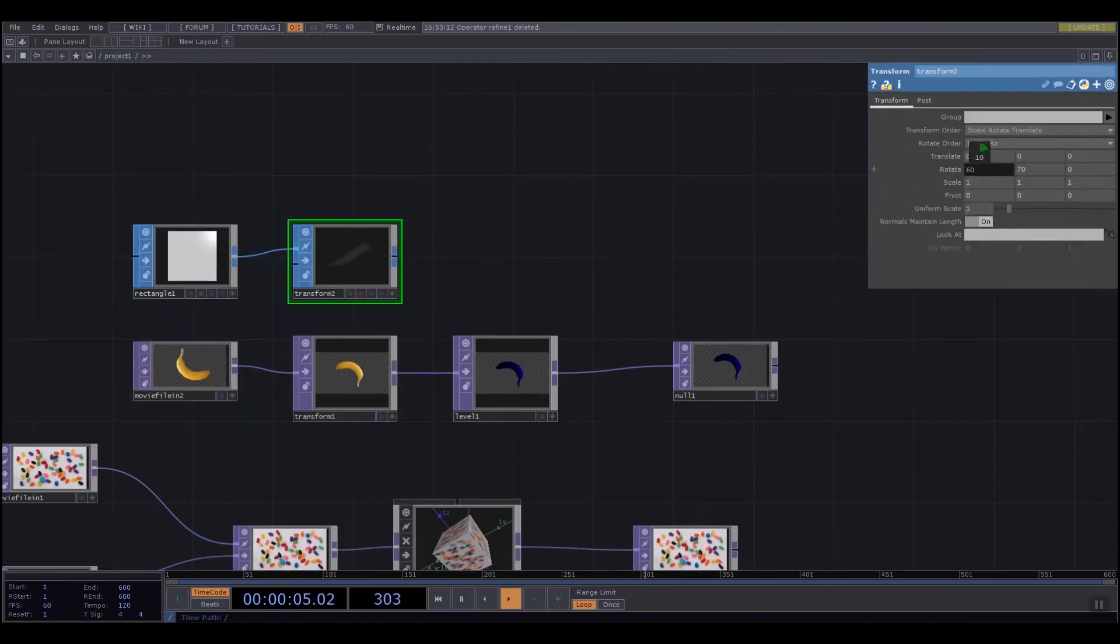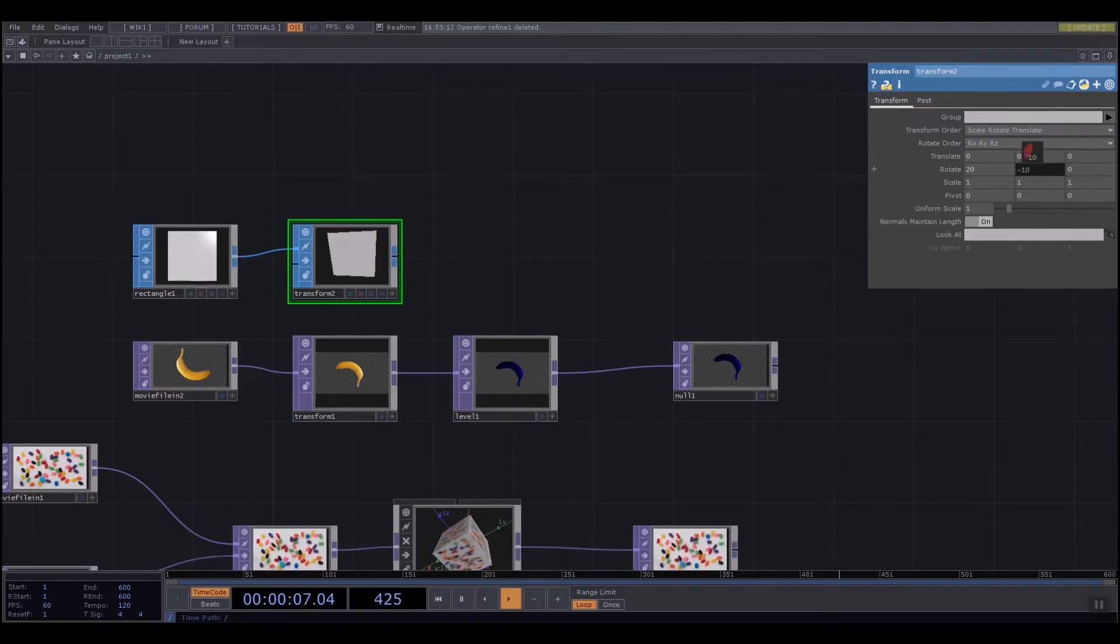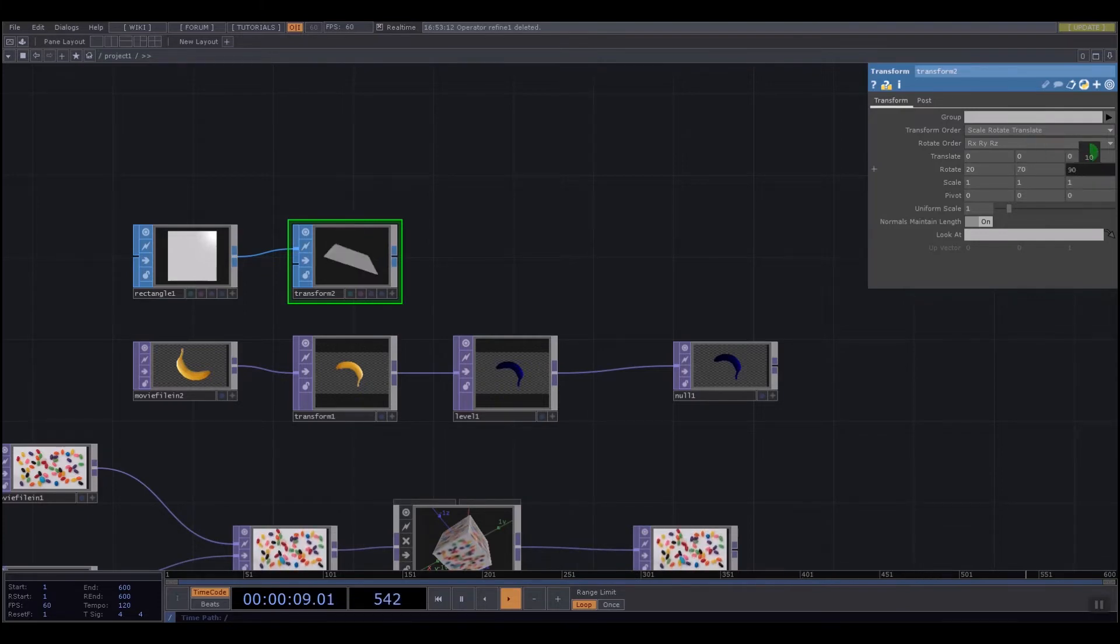I could rotate it. But now because I'm working with SOPs that are shapes, I get three axes rather than two. So I have X, Y, and Z.